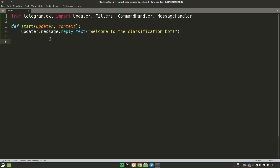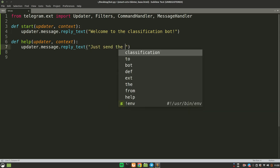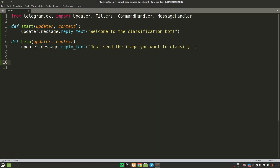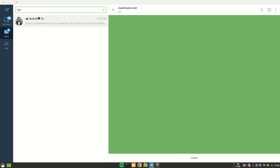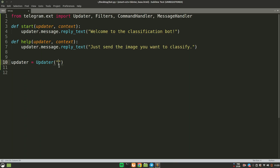I'll also define a 'help' function so you have a clear idea how to define command handlers. This one will reply with 'Just send the image you want to classify'. Now we have two functions and we need to map them to our bot. First, we create an Updater object — the first argument is the token. Go back to BotFather, copy the token, and paste it in.